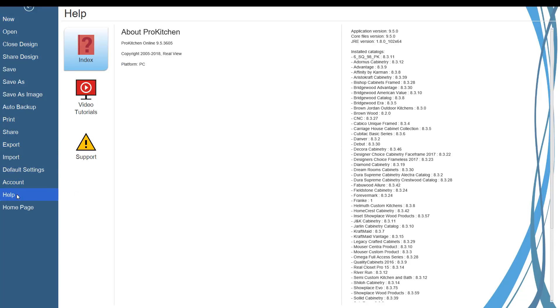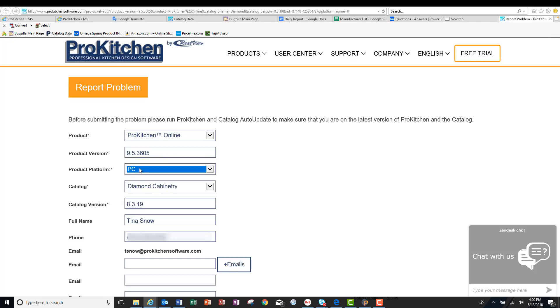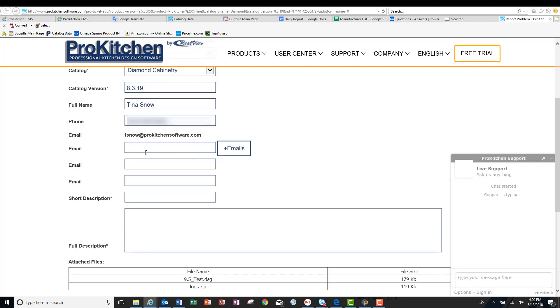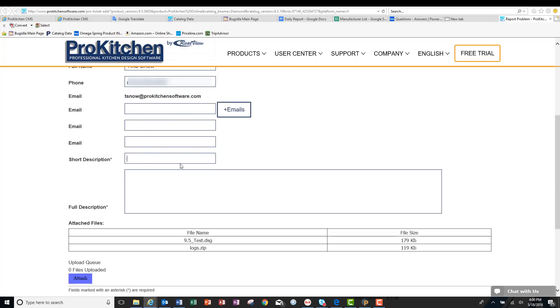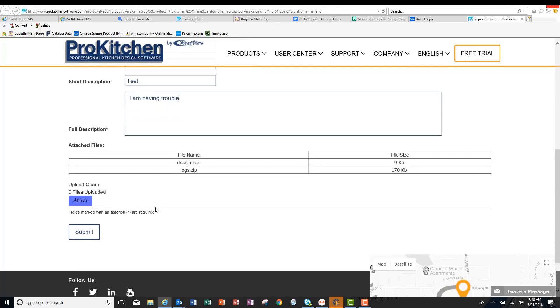Another feature we have is our support. And if you go to your file menu here. And go to help. Here's your support button. Click on support. A browser window will open right to the ProKitchen support page. It will automatically put in what product you're using, what version, your platform, PC, Mac or ProSurface, the catalog you're using, the catalog version, your name, your phone number, your email, any other emails you want to enter you can put in here as well. A short description here. And then the description of the problem. I am having trouble. Here's your files that are attached. If you need to add any other files you can hit here and then submit. And this will go right to our support department.